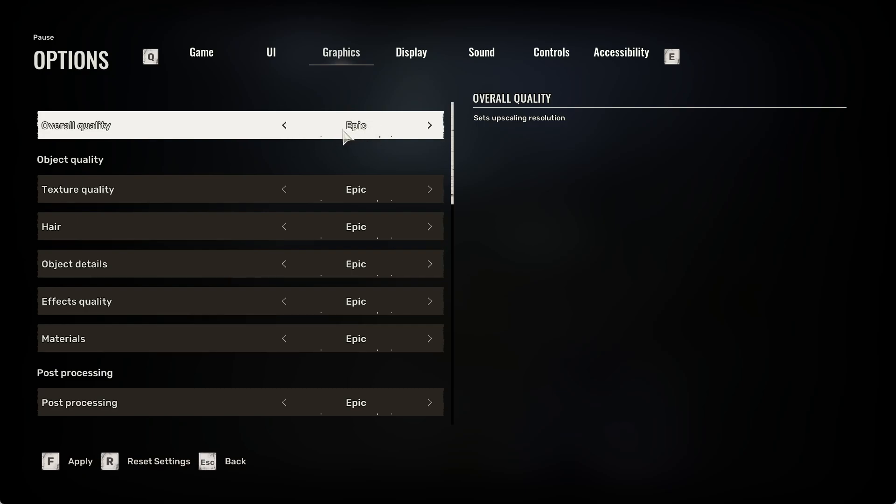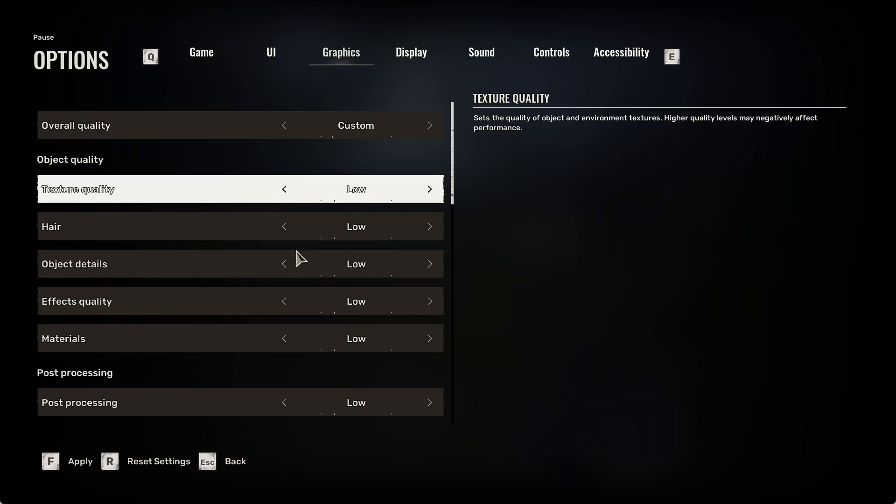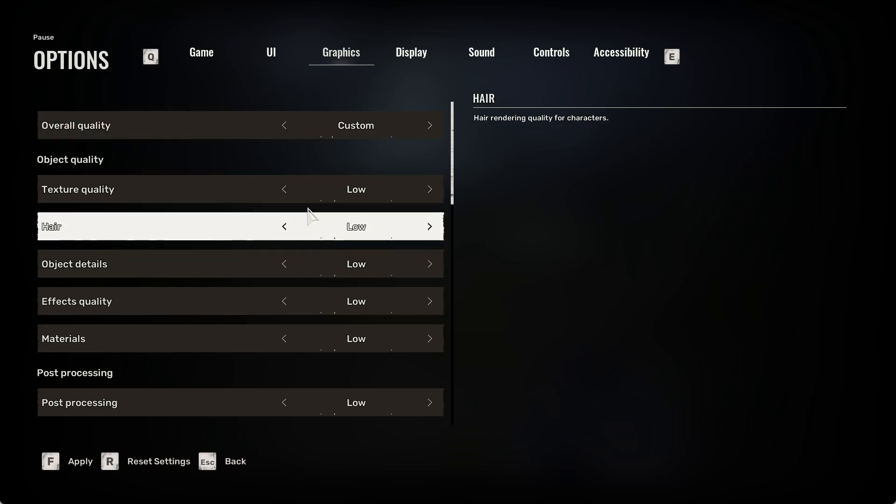When it's set to Epic, that means it will be the best quality, but the performance may be low. So to improve performance, you may change the overall quality to, for example, low or medium, or set it to custom and change the objects, post-processing, and more.